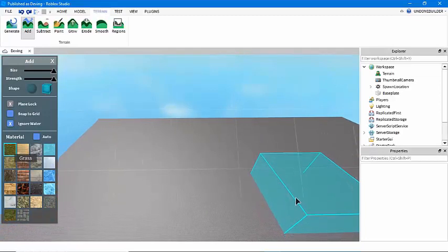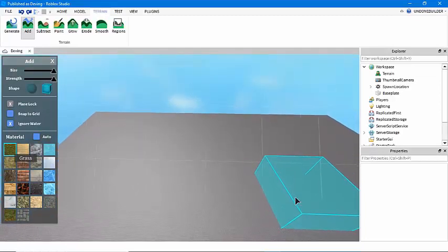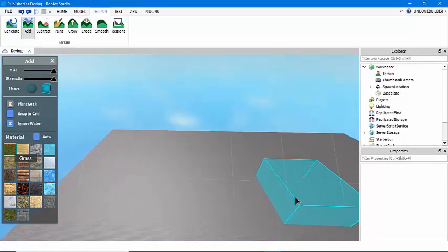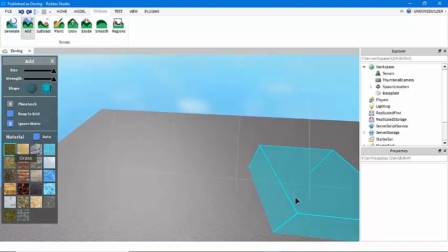Greetings, I'm Undone Builder. Today I'm going to show you how to make some good smooth terrain on Roblox.